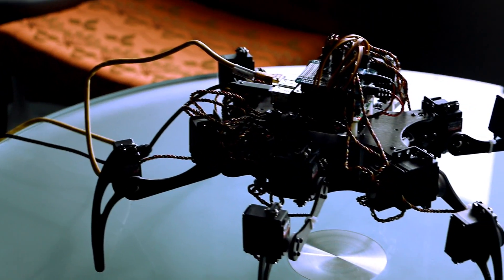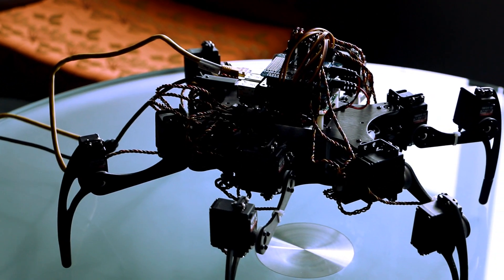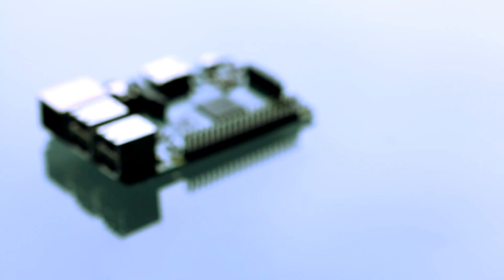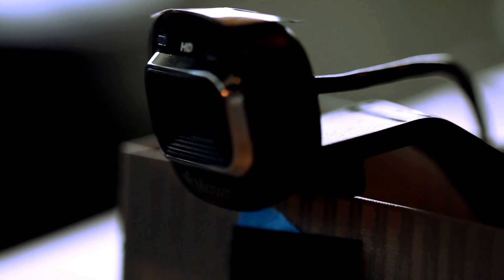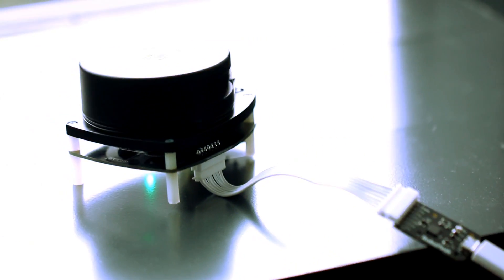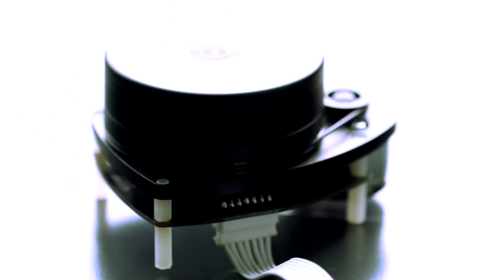I started with an off-the-shelf hexapod frame kit and analog metal gear servos. I chose Windows 10 IoT Core on Raspberry Pi 2 because of its expandability. Some of the more advanced features that will be added in future phases of the project will require the power of Windows 10.